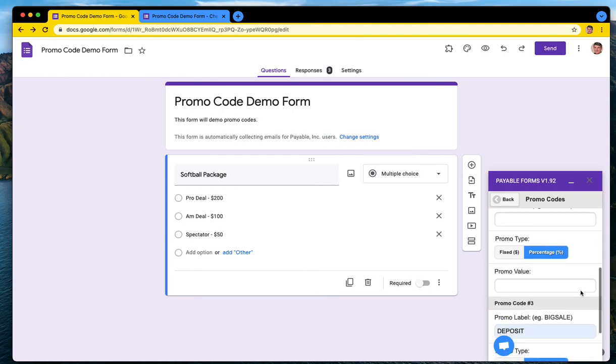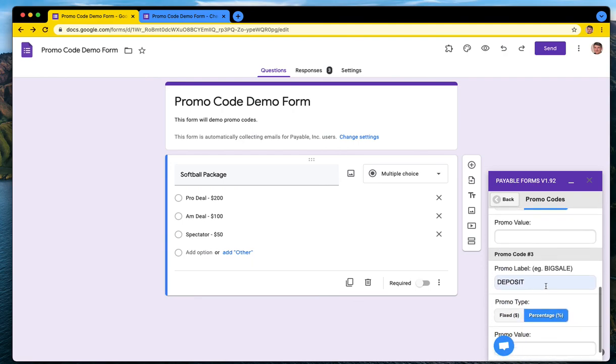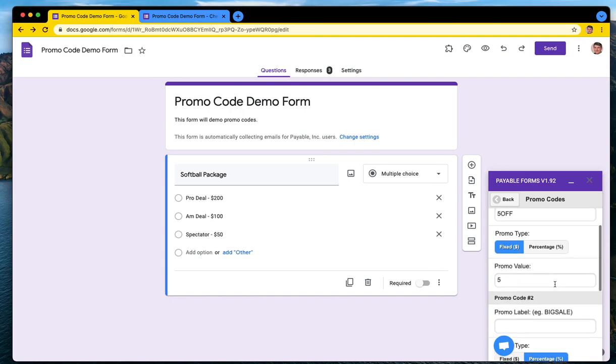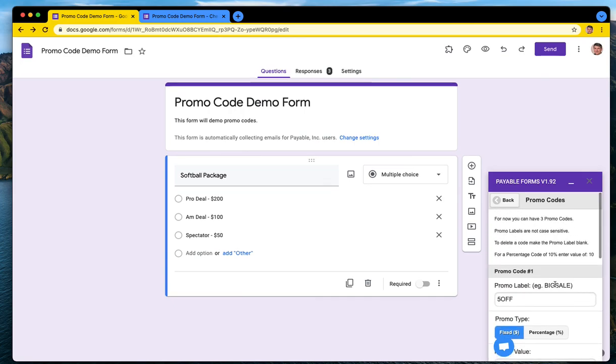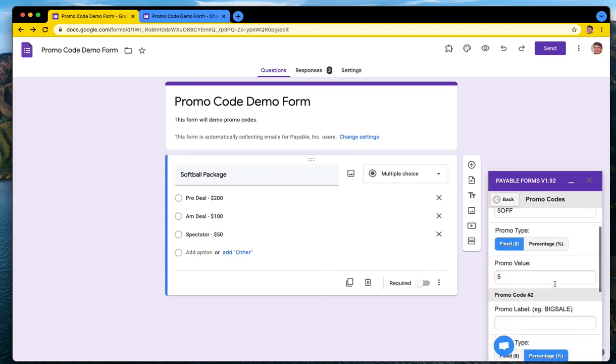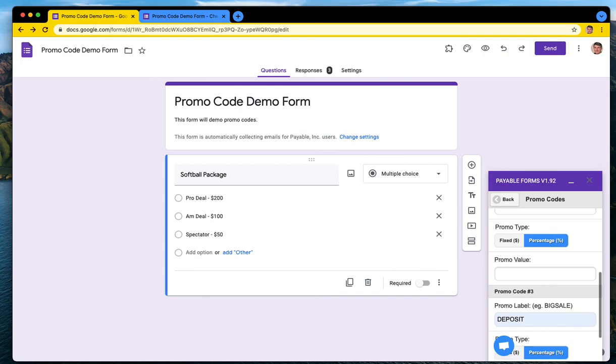So if you wanted a limited time early sign up promo code, you just have to remember to go in and delete it later on. And that is how that works. I hope that is helpful. Thank you.